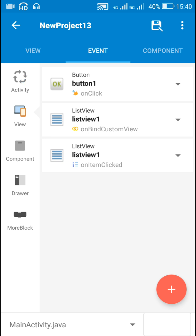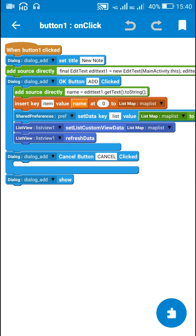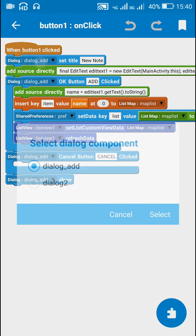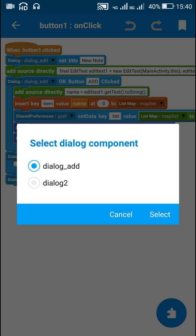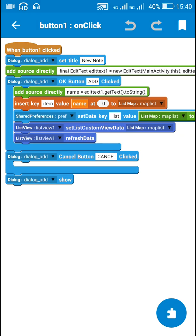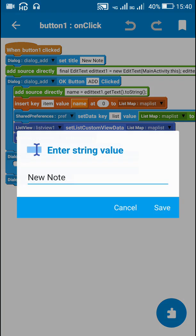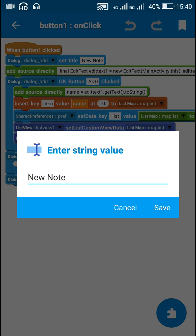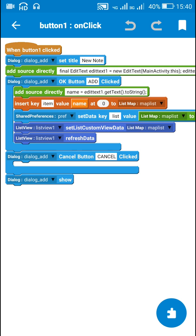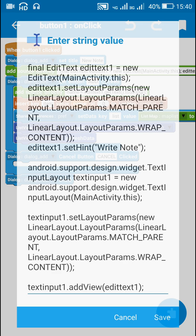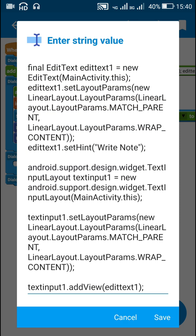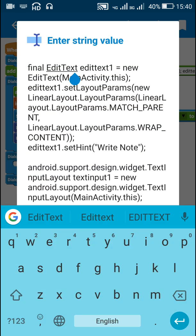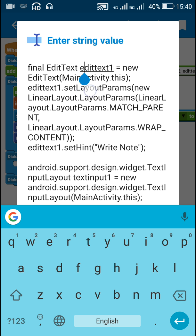Now when button1 is clicked, I display a dialog box called dialog add. For this dialog the title is new note and here I create an edit text programmatically. FinalEditText, editText1 equal to newEditTextMainActivity.this.